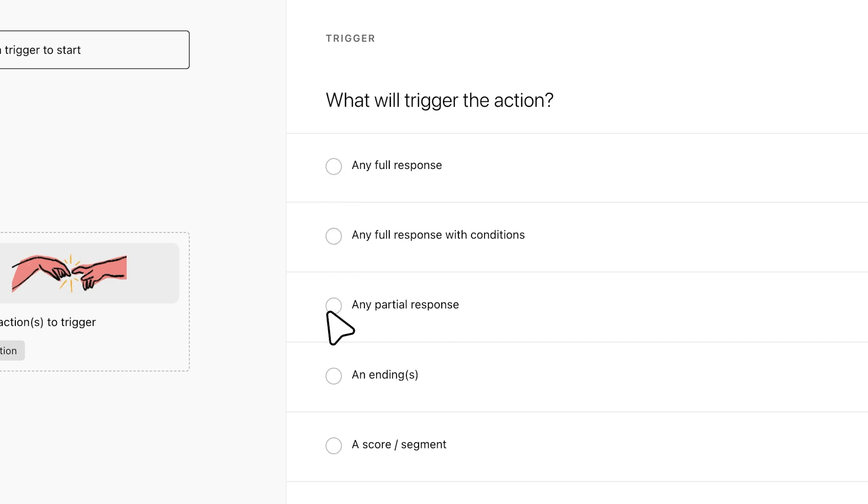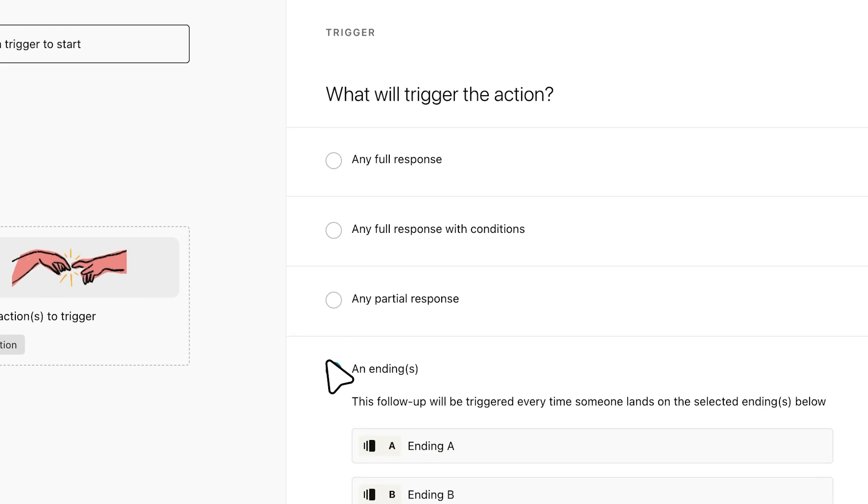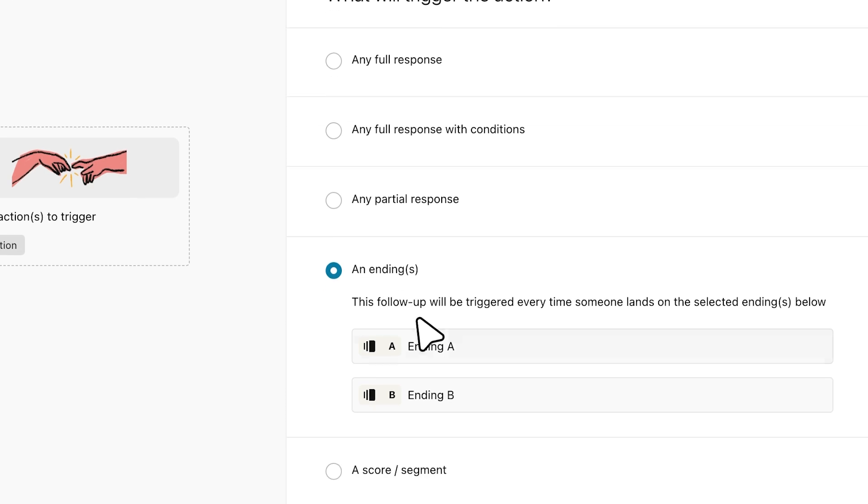Or if you've set up a partial submit point in your form, you can also choose to send a notification even when a response is only partially submitted. If you want to set the trigger based on which ending a respondent lands on, you can select one here.